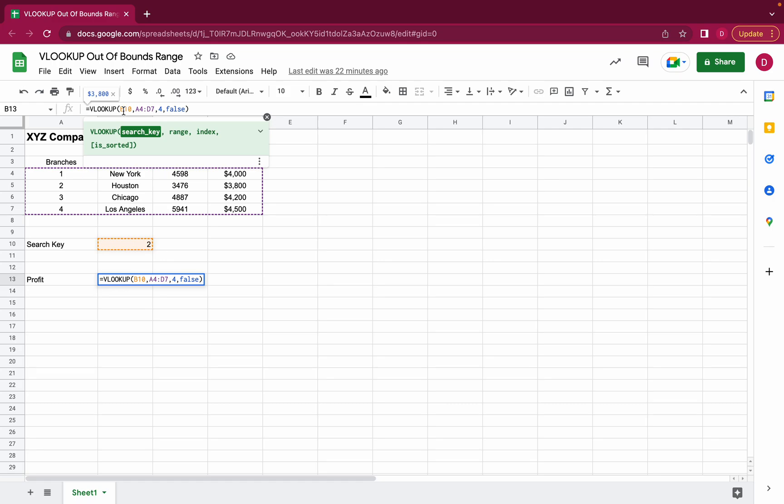So sorted means it always looks at the first column. In this example we have sorted data because it goes from branch one to two to three to four. If it would be different like four or one three two it would be unsorted. So in this argument you can tell Google Sheets whether sorted is true or false.